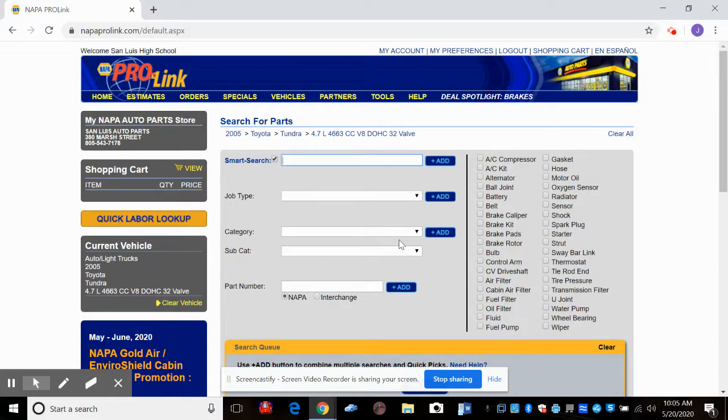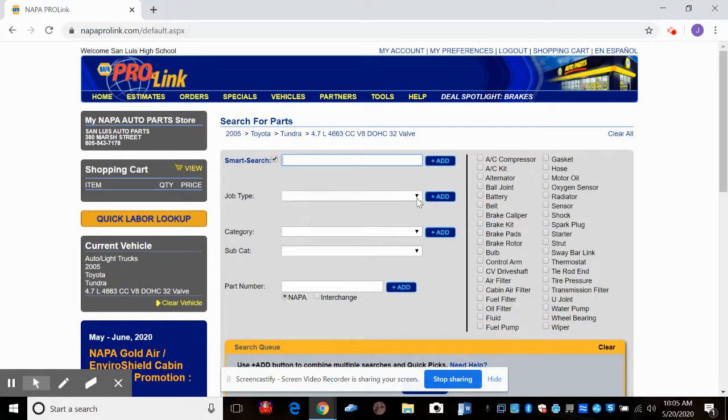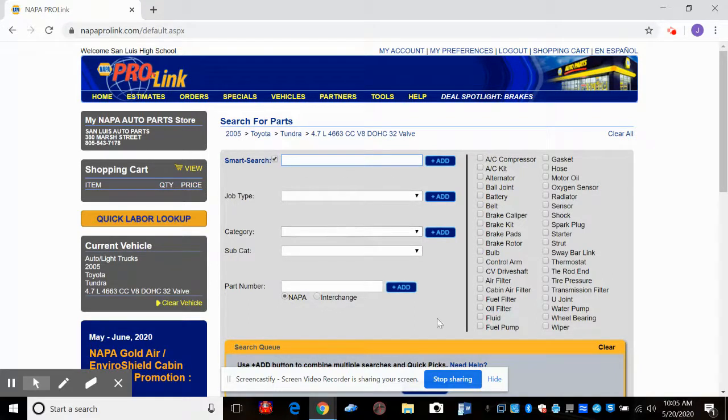So this is where we order parts online through NAPA ProLink. And that's it for now. Thanks so much.